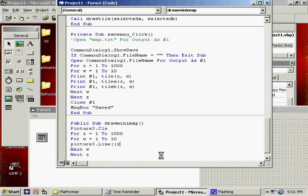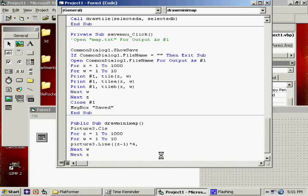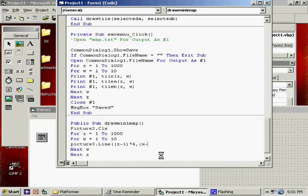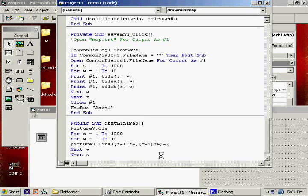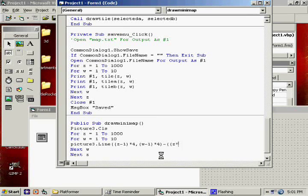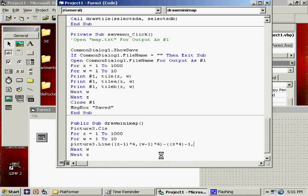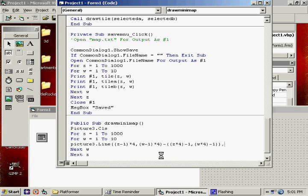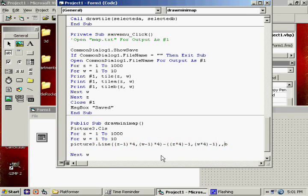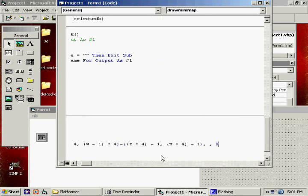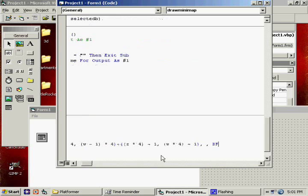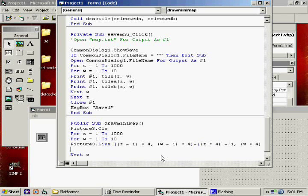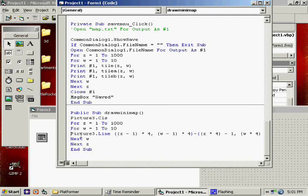We're going to say picture three dot line. It's going to be Z minus one times four. Because that's our new... That's how big the tiles are on this mini-map. W minus one times four. And we're connecting... The second set of coordinates is Z times four minus one. W times four minus one. B. And oops, I have one too many set of brackets. Now, B gives you a box. If we do BF, it gives you a box and it fills it in with that same color. So that's what we're going to do.